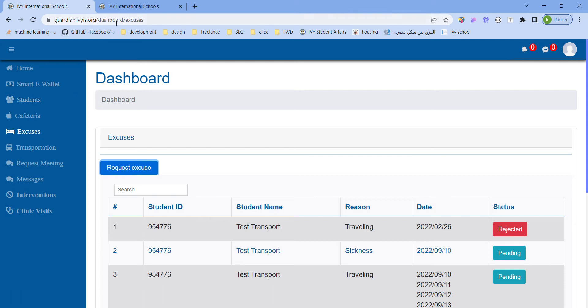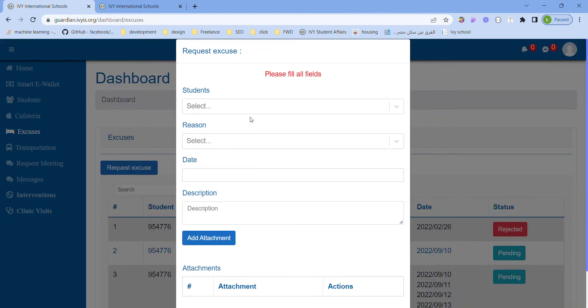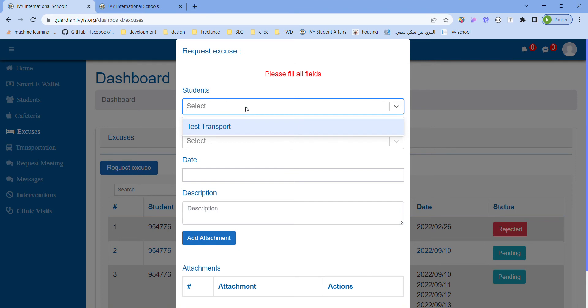guardians.ivys.org and press on excuses. You will be presented with this page. All you have to do is press request excuse. The first thing you choose is the students - this is a multi-select so you can choose multiple students.